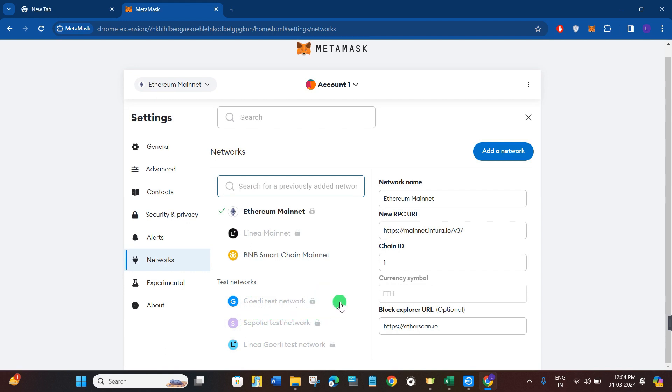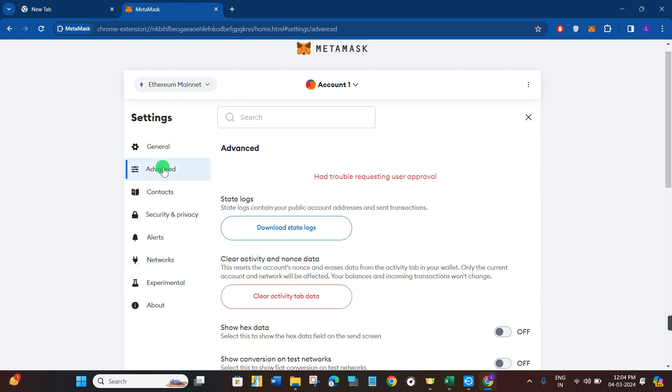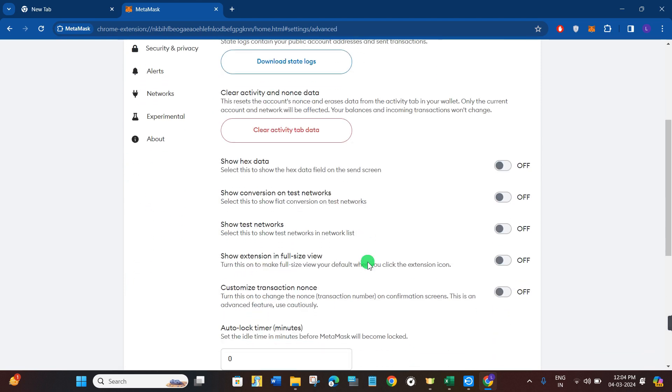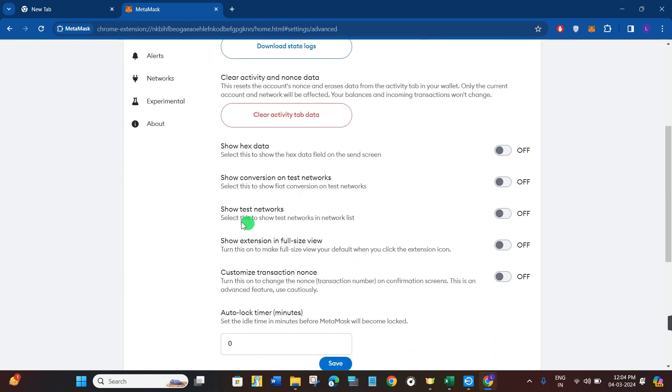First, you need to unlock it. In order to do so, you will have to tap on advanced in the top, then scroll down and you are going to see the option of show test networks.